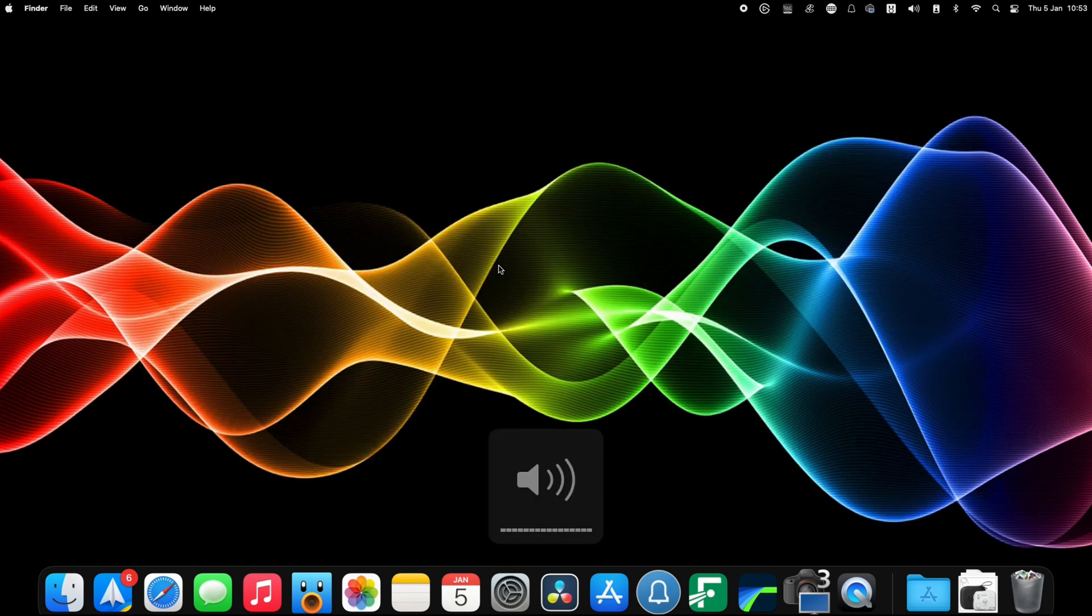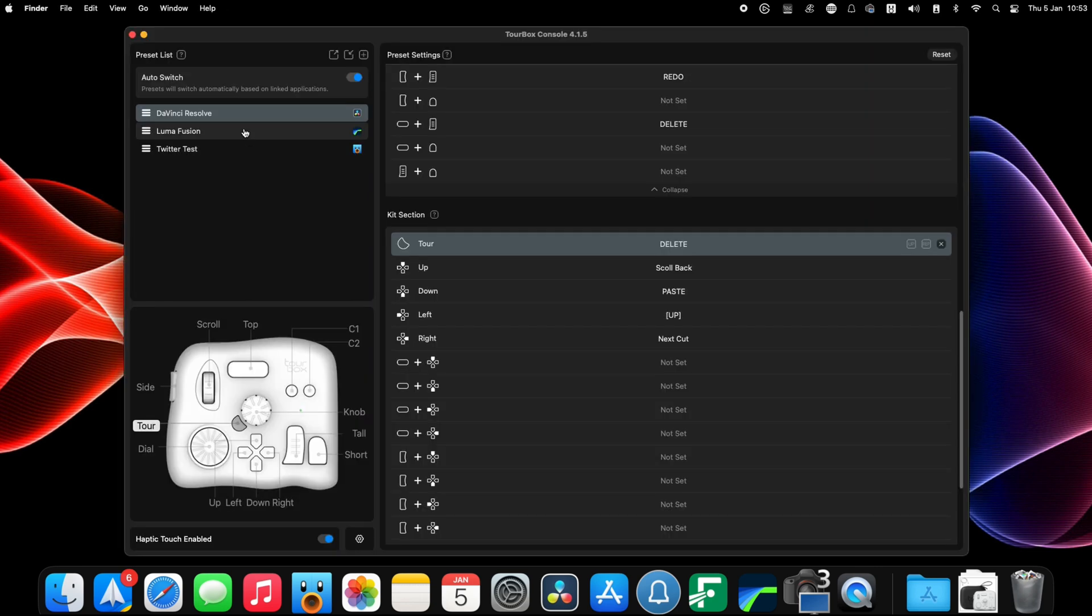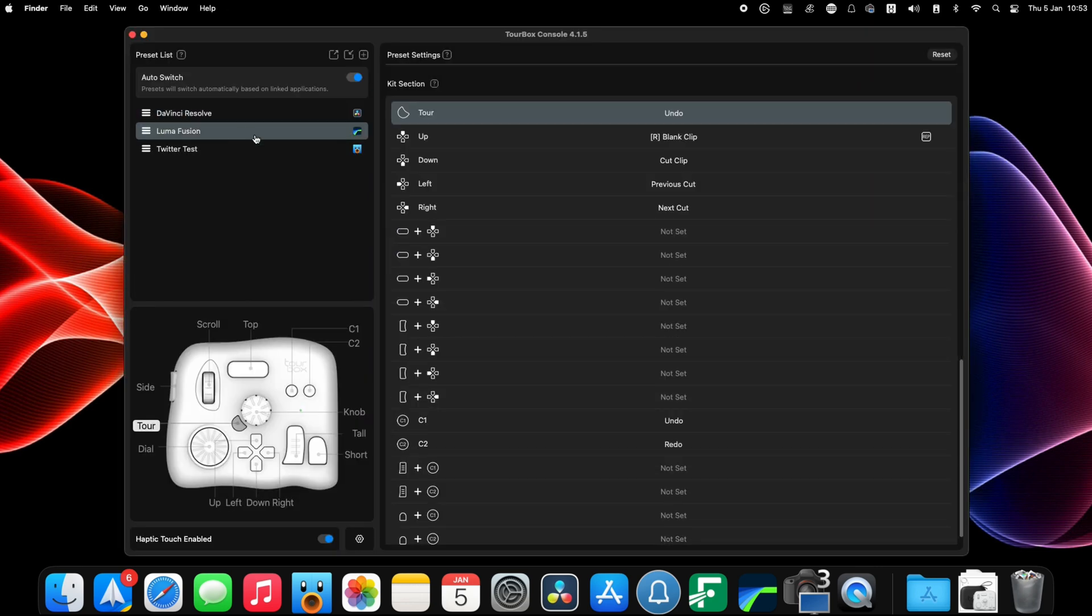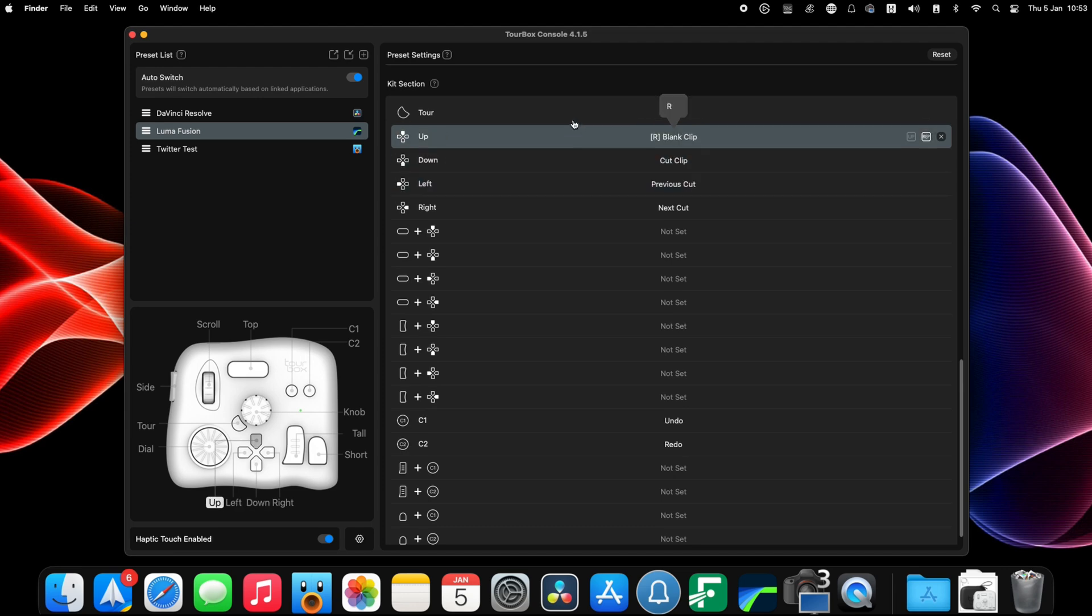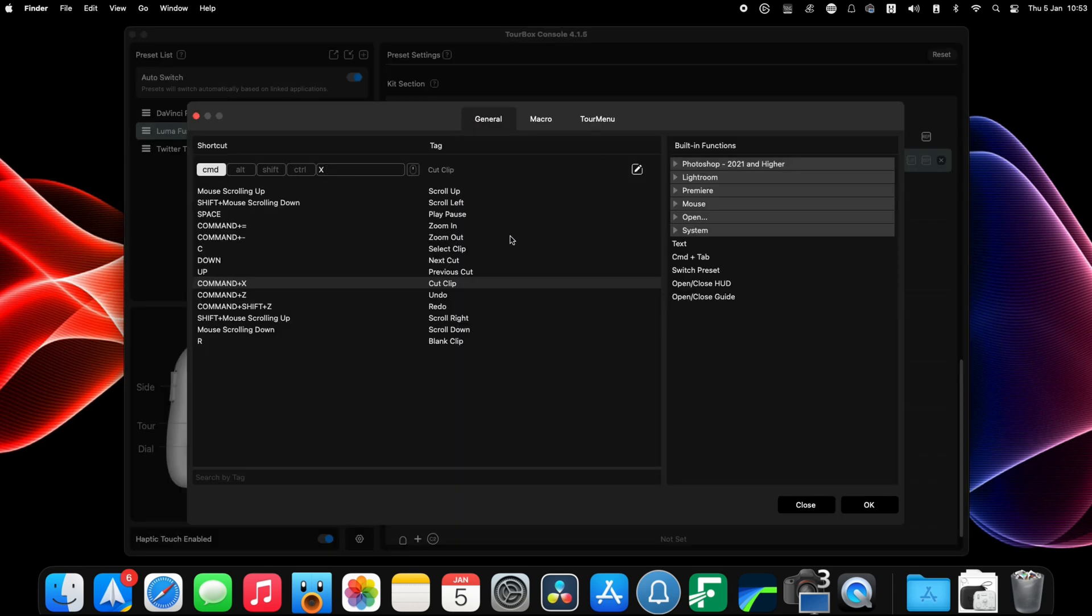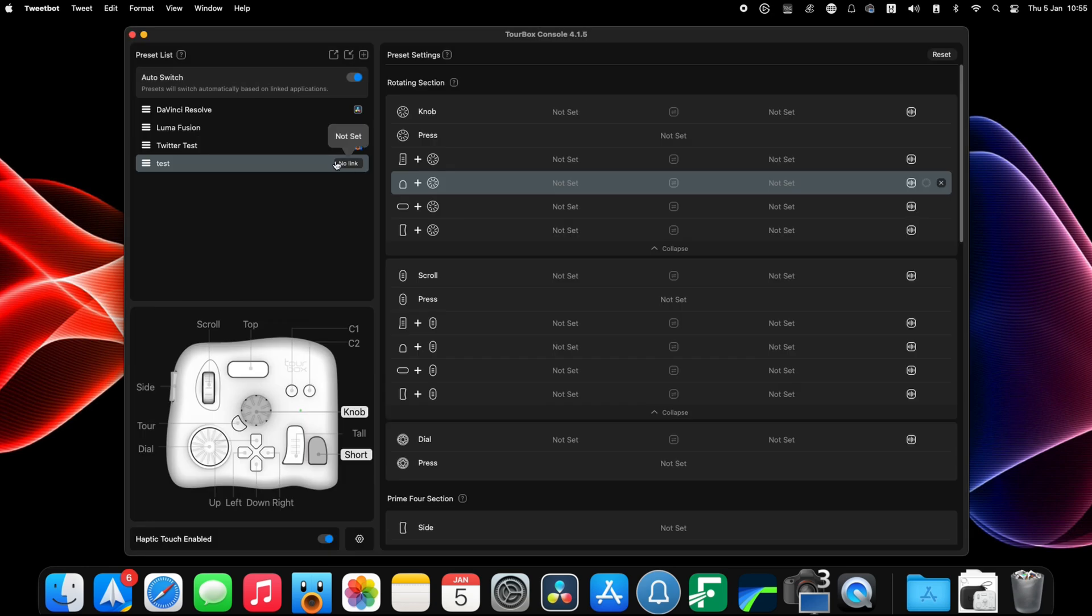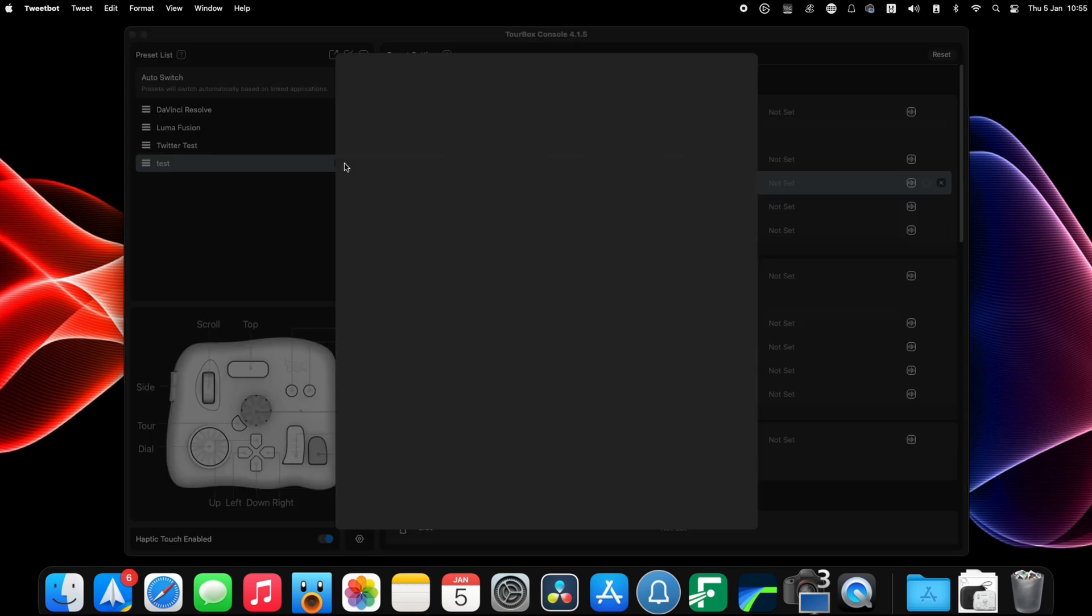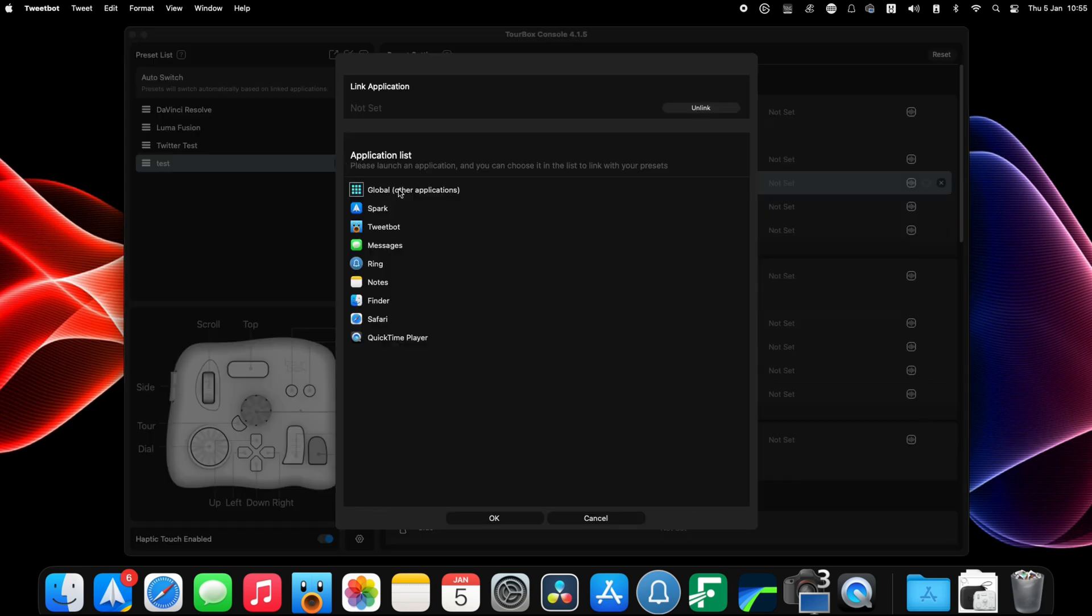So Luma Fusion was the same process, but instead of tweaking already set commands I'd add my own from scratch and this worked perfectly well. Then once I'd set them all up, all you need to do is link the preset to the corresponding app, and then whenever you have that app active the TourBox uses that preset. It's all very seamless.